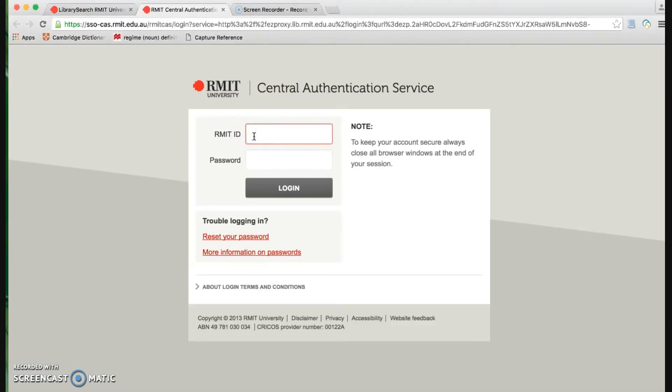Now to login. If you are a staff member, you can either use your V or E number account to login. If you are a student, please use your S number account to login.